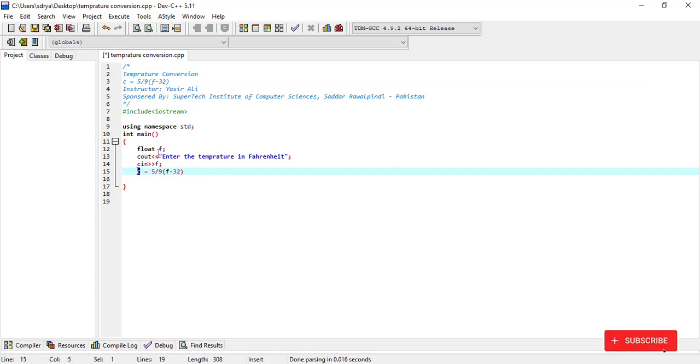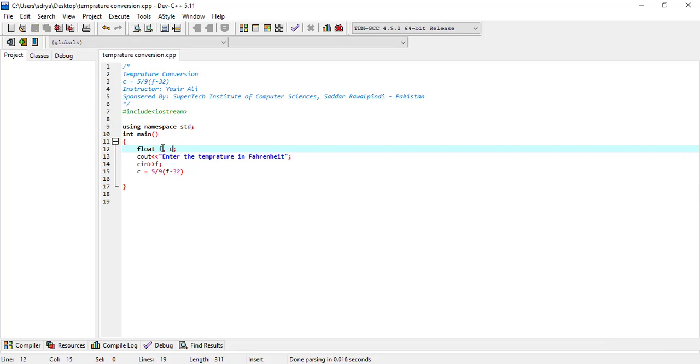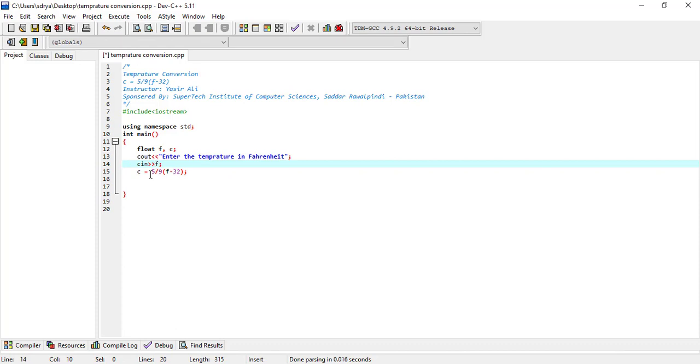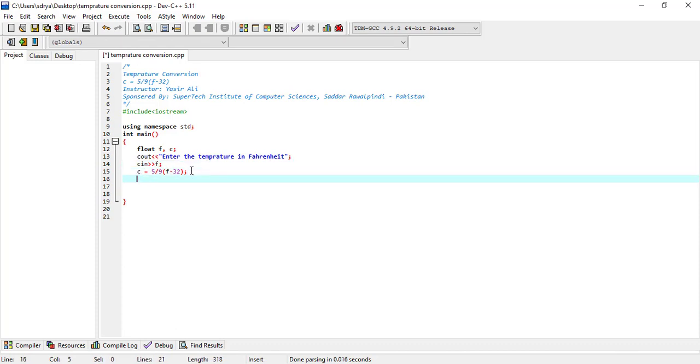We will declare float C, because C may be a point value as division is involved. Now the F value will be from the user and C will store the entire expression. So our program is complete.